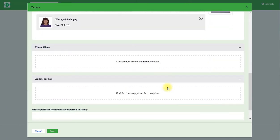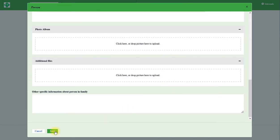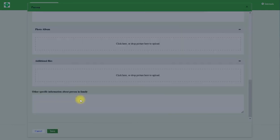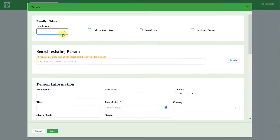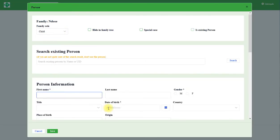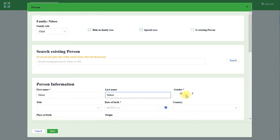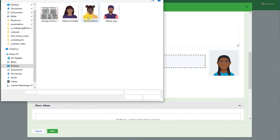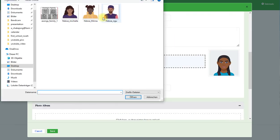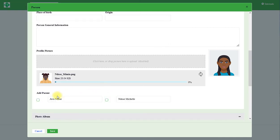She's saved. Now add the first child. The rule is a child and the name is Ndozer Mimia, it's a female, date of birth, profile picture. This is Mimia and we choose now the parents, the both parents, click saved.